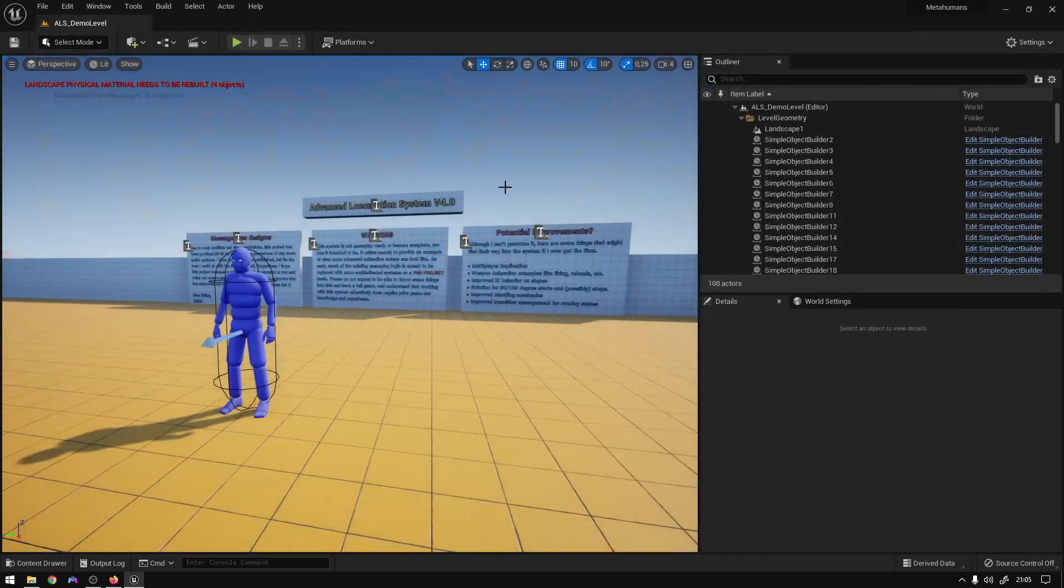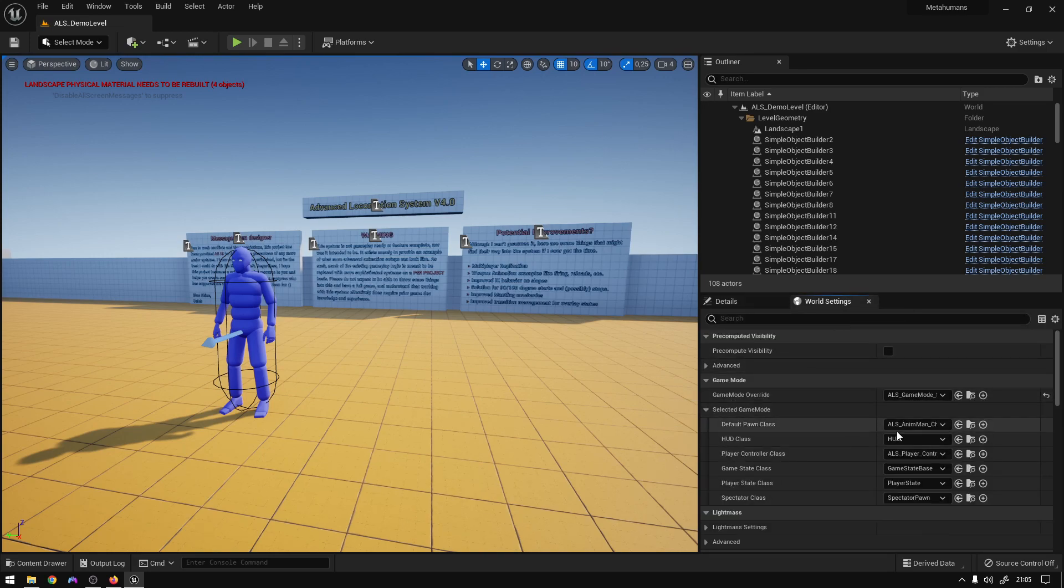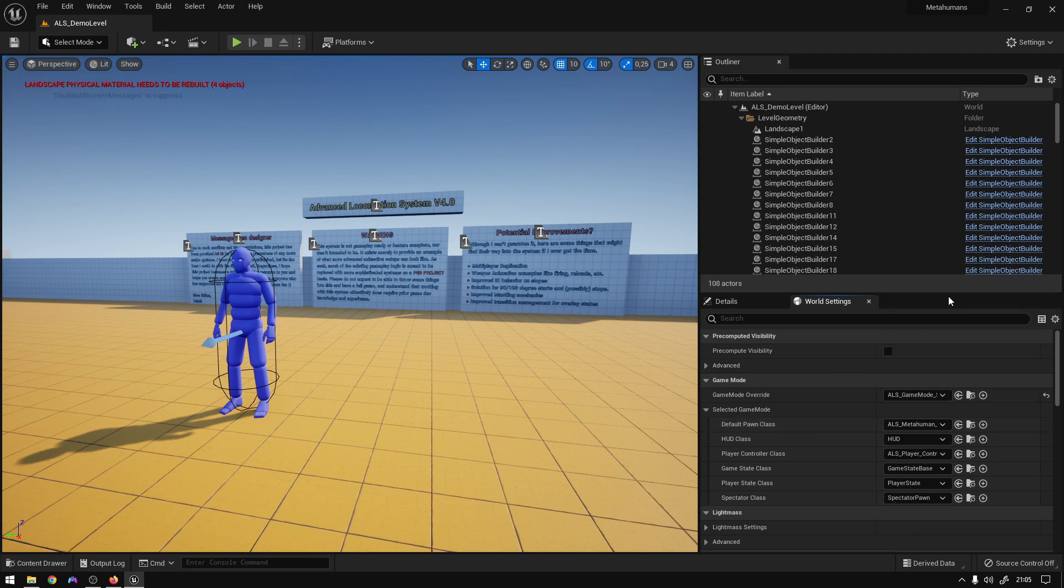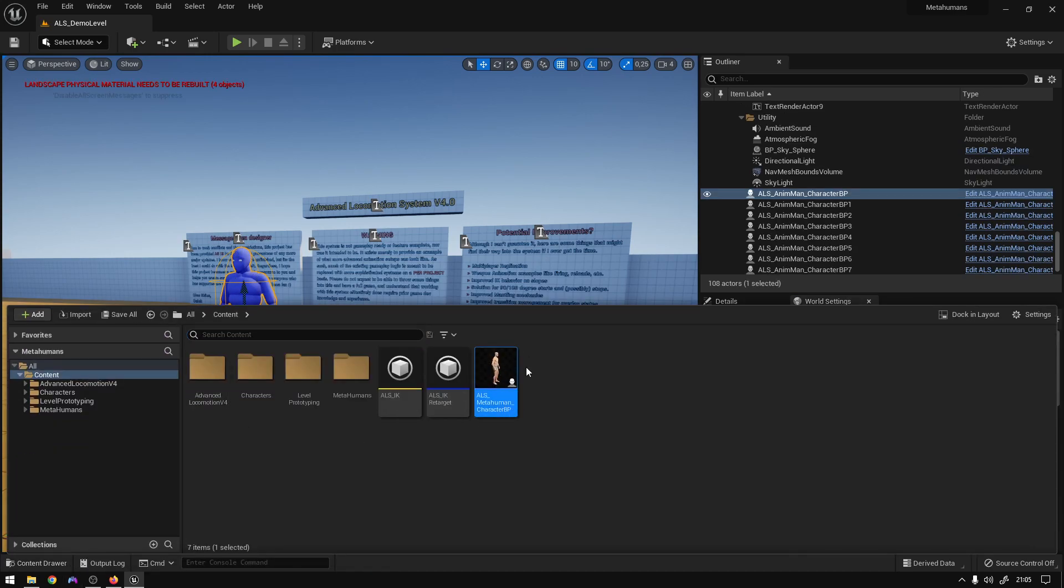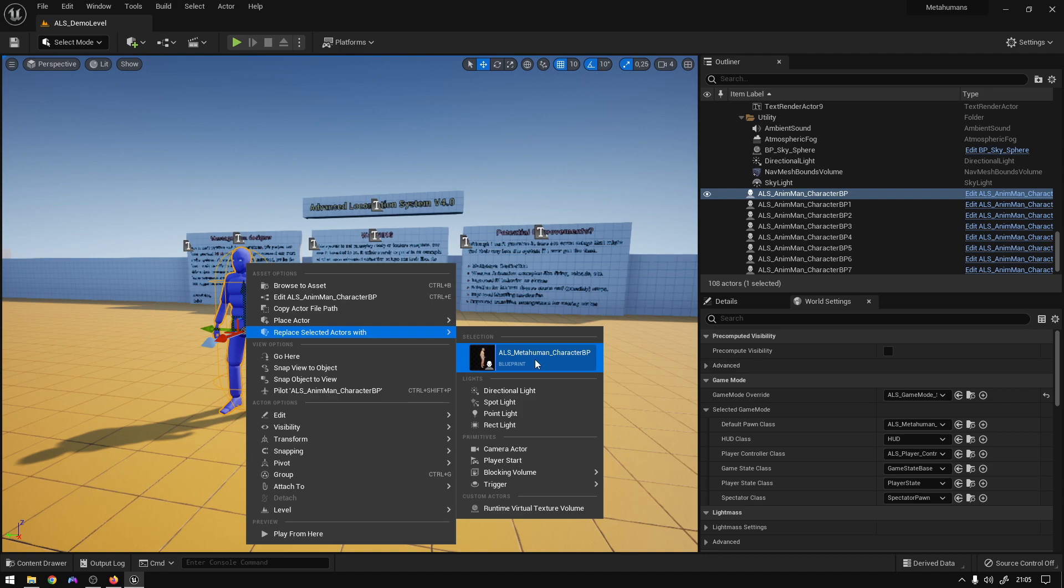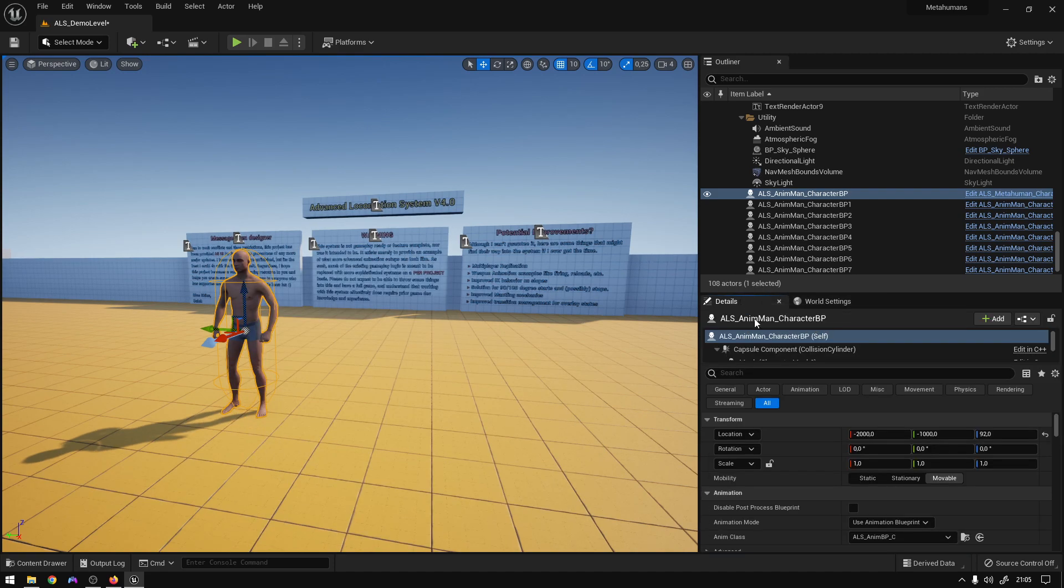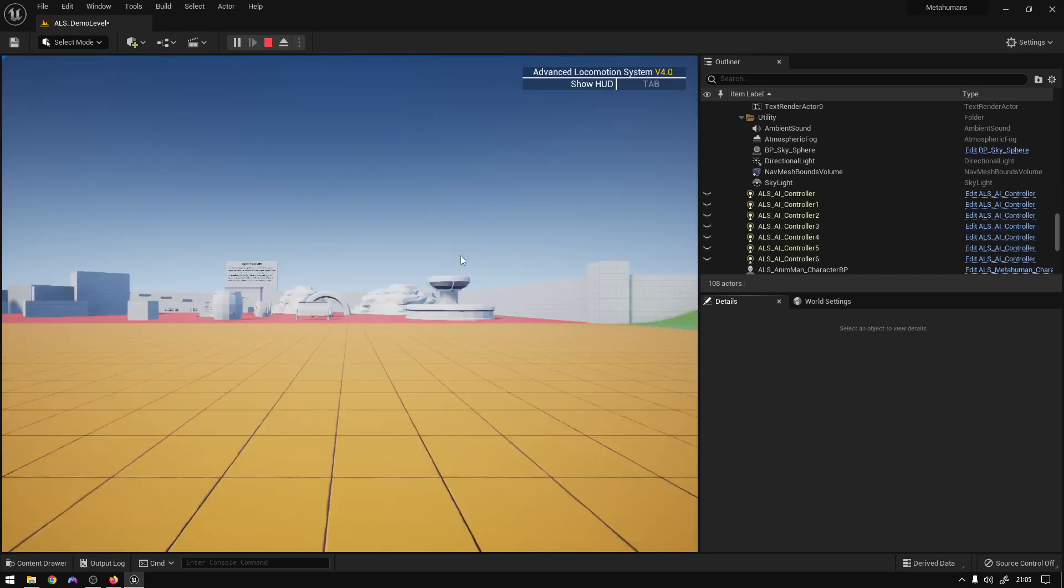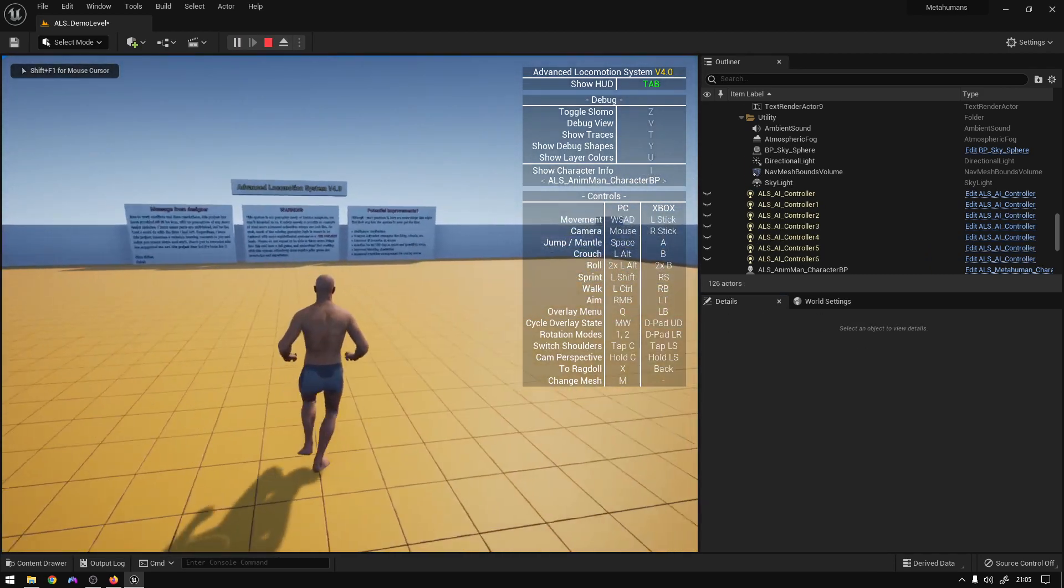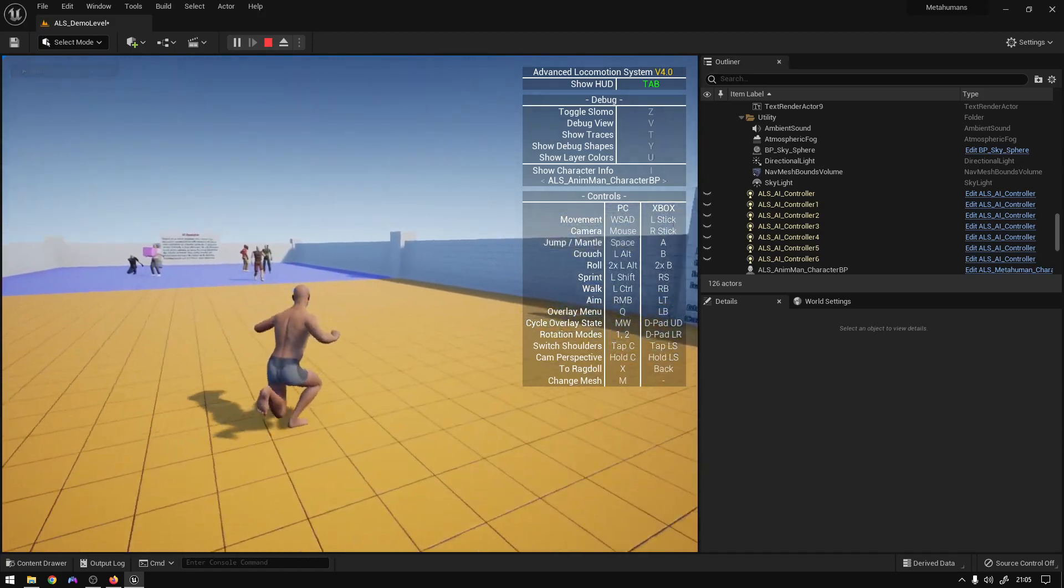So now we should go here to game modes, select the game mode, use the ALS metahuman character. Click this little guy, go to content browser, select the metahuman, right-click the ALS mannequin and replace. Boom. Now just go to details, go to Possess Player Zero, save.